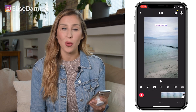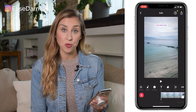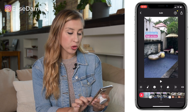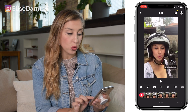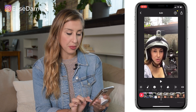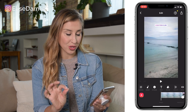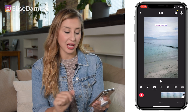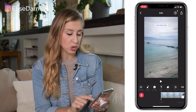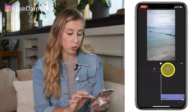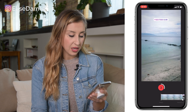Now, to quickly show you how to add a voiceover: I'm in InShot and I've just pulled in a few clips from my Bali trip. Those are the clips. Now I want to add a voiceover, so I'm going to go to Music and then tap Record.